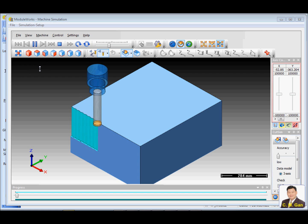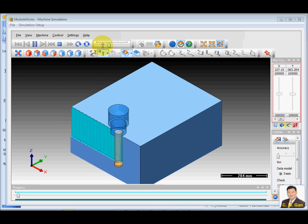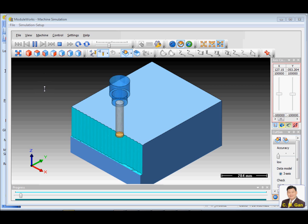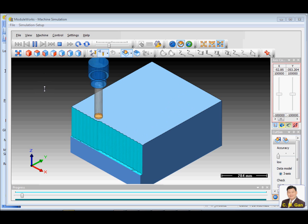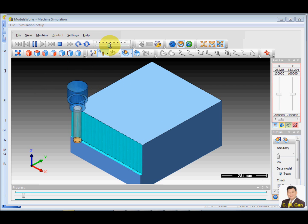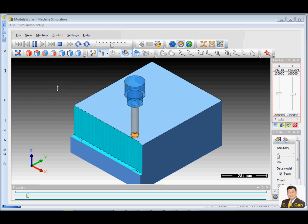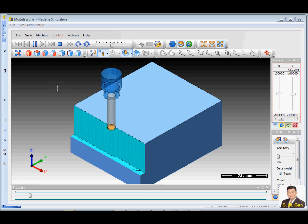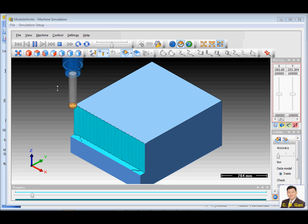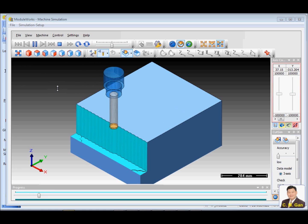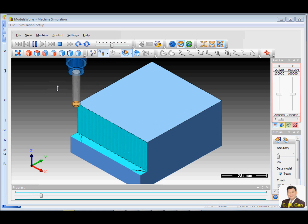As you can see, the cutter plunged into the material. And it only moves upwards. And this is the side plunging. Side plunging. There is no center cutter.